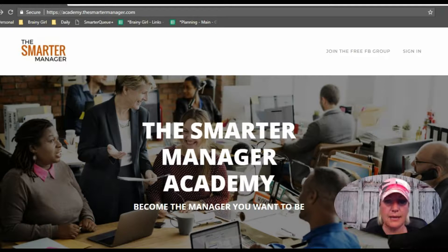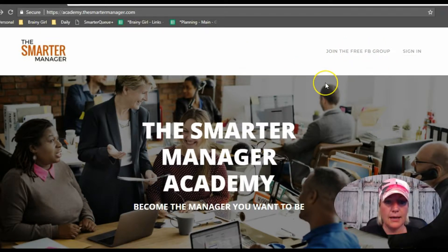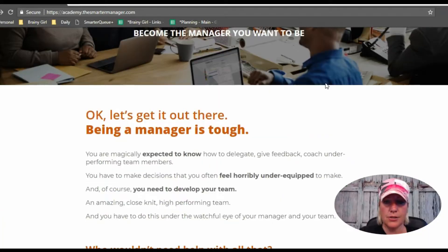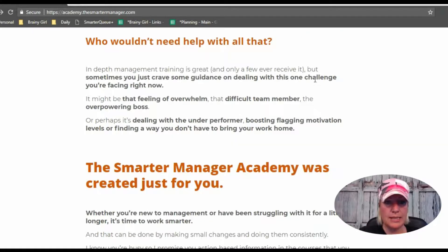This is her Thinkific site using the Empire theme. As you can see, she's got a link to join her free Facebook group up here, and just a home page with a little bit about this online training and who it's for.